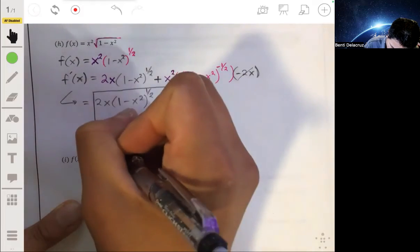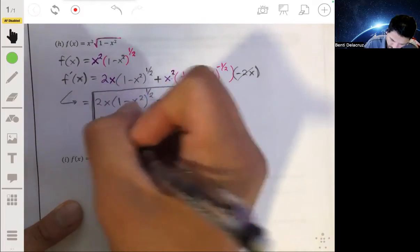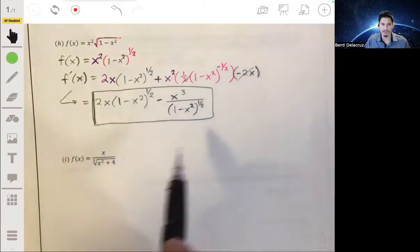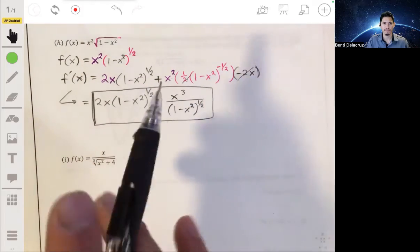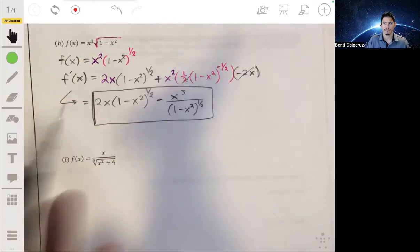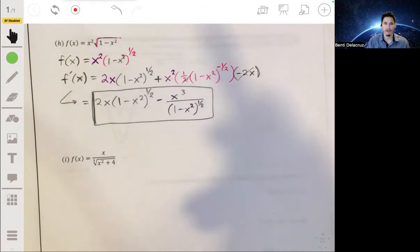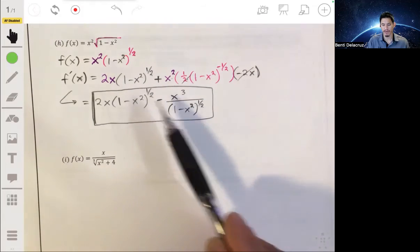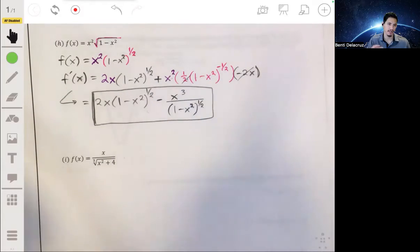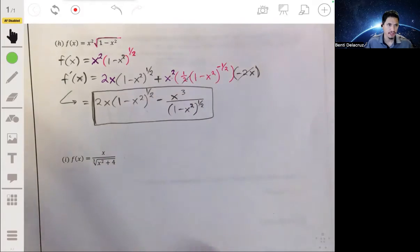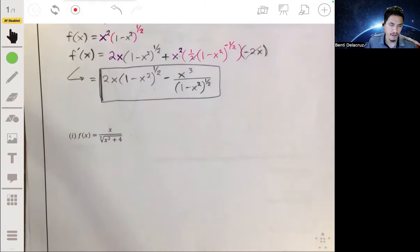Usually your teachers or professors will be fine with this answer and won't want you to waste your time doing the algebra. But you can also combine these by creating common denominators if needed.